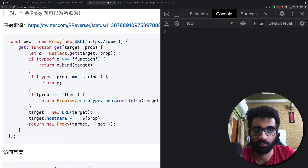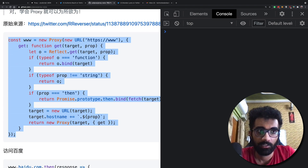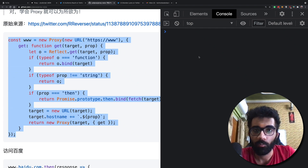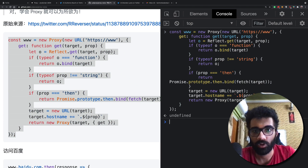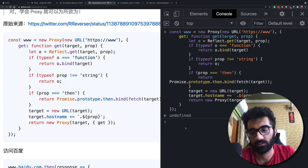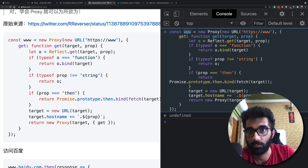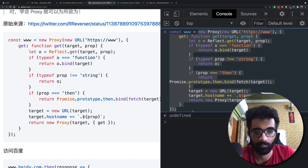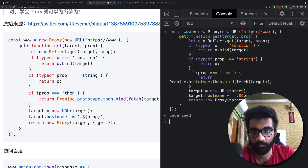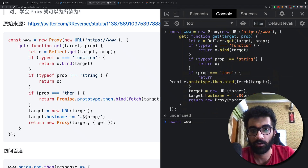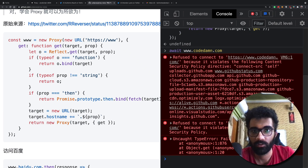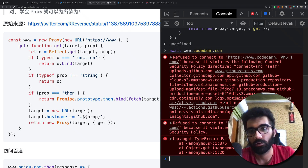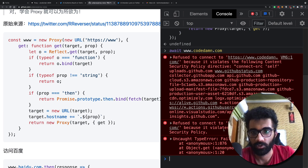I'm going to copy this. First, let's confirm this works. I have www as this new proxy mess, and it works some magic way. Now if I try to do an await of www.codedam.com, it refuses to connect because of the content security policy.